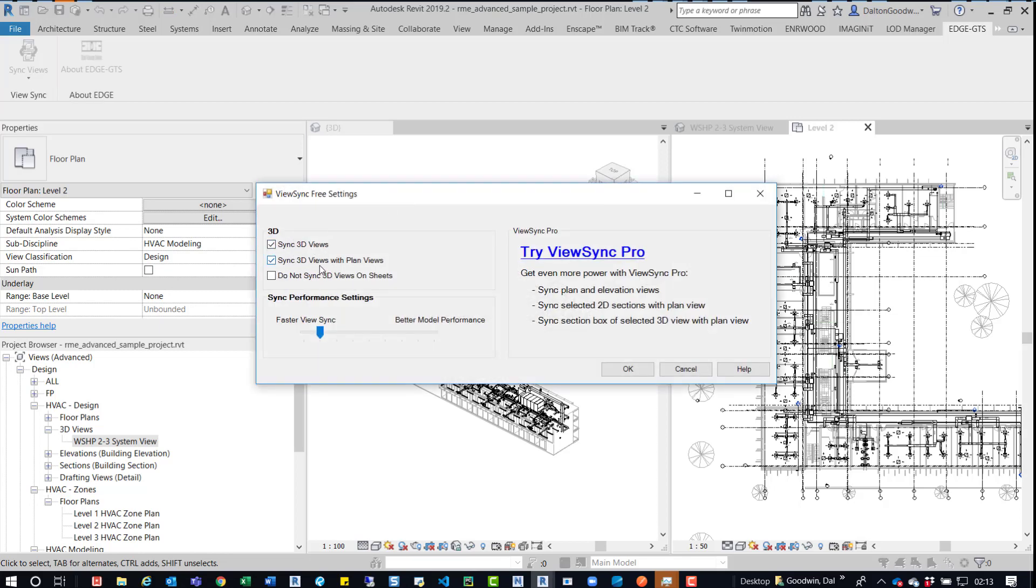So sync 3D views, sync 3D views with plan views. So we have both options checked. Do not sync 3D views on sheets. That's unchecked. So for the most part, I think that's okay the way that it's set up.